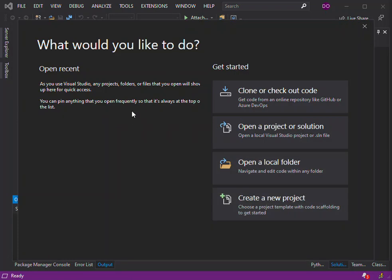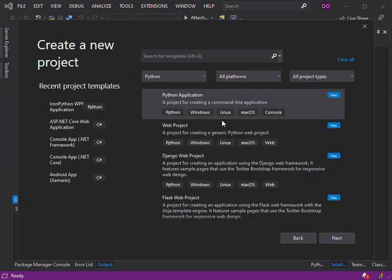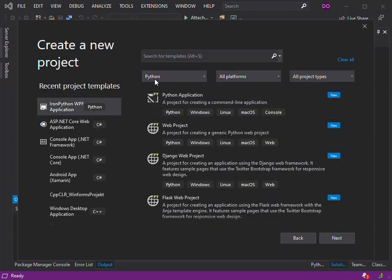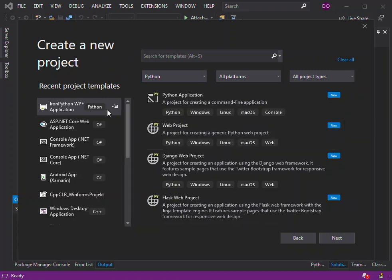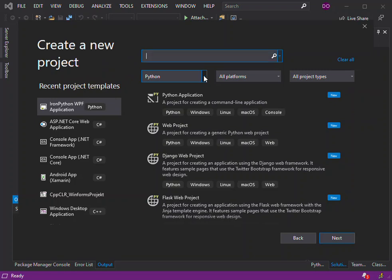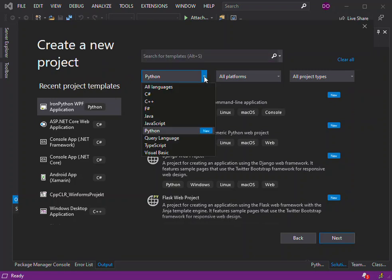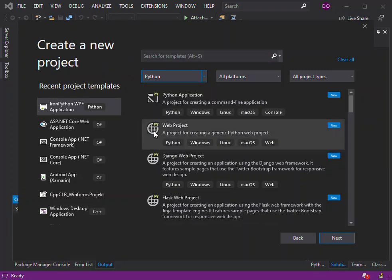project. Now once we click on create a new project, we get a new project dialog open here. We select the type of language that we want to use, which is Python. We see the platforms here, so we can select what type of platform applies to us.